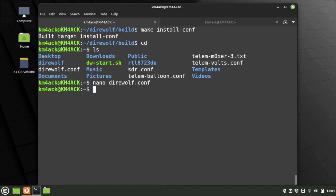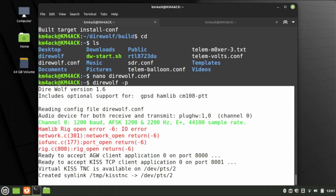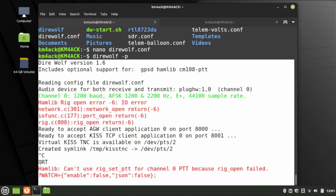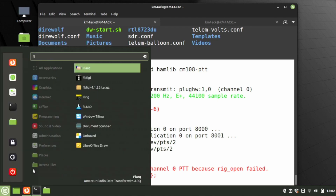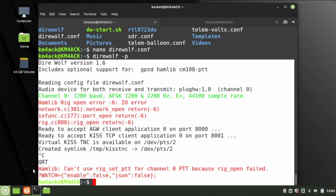Now, if we want to run a quick test to see if everything is working, we can run direwolf -p and press Return. You'll see in this case I get an error: Hamlib rig open error. I'll press Ctrl+C to stop this. The reason I got that error is because I didn't have FLrig open, so I'm going to go ahead and open FLrig.